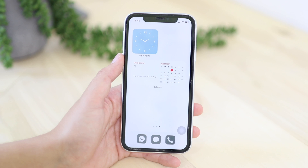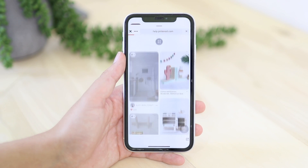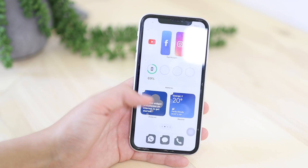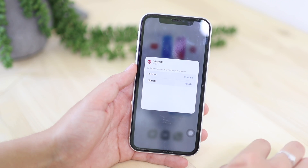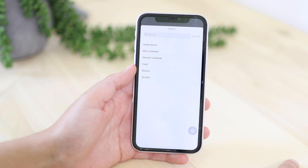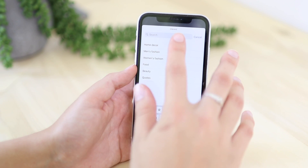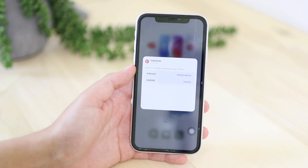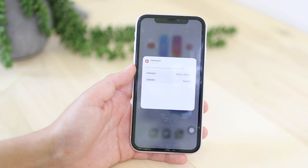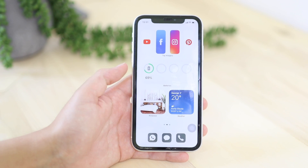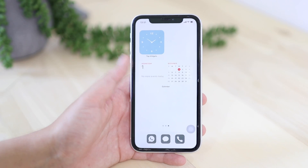So those are the Apple widgets I have. Let's look at the Pinterest widget. Wait till the apps jiggle, tap on it, and then you choose an interest. You can choose food, beauty, quotes, women's fashion, men's fashion, or you can search. Let's choose home decor. You can update it hourly or daily — I'm going to say daily. And there it is, just a nice picture for my home screen. I really like that.